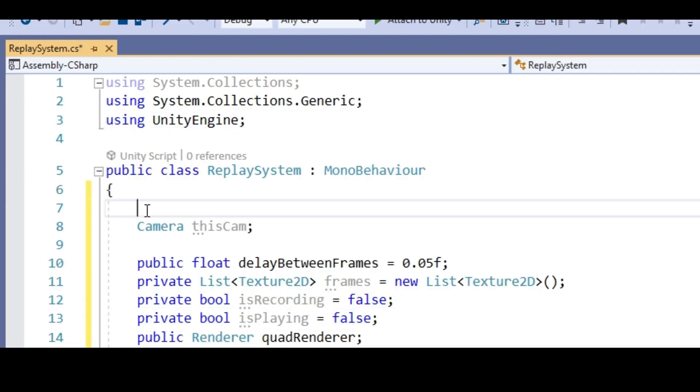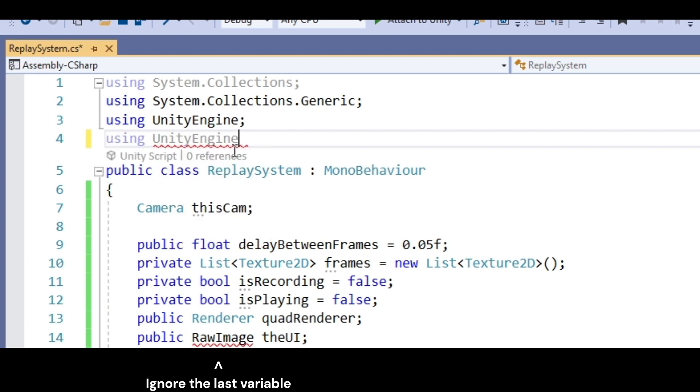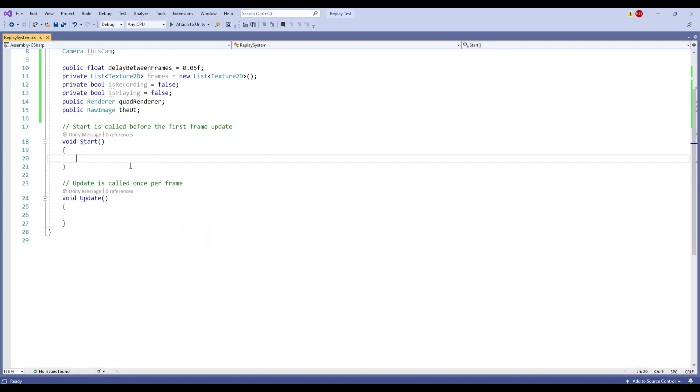Once you have opened up your new script, create the variables you see on the screen. It's pretty basic, so I won't waste time explaining it, but there are explanations in the description if you need to know. Next, in the start method, you'll want to set the thisCam variable to this game object's camera component.